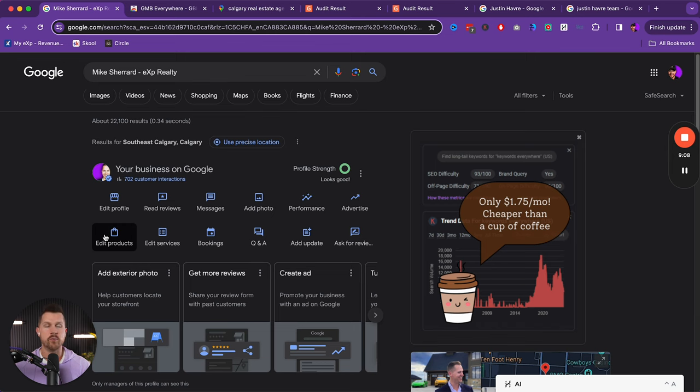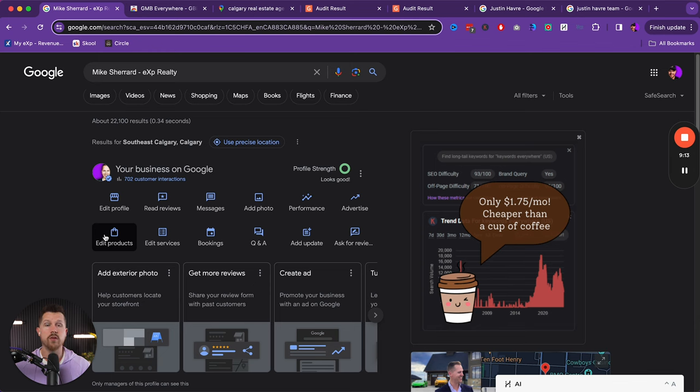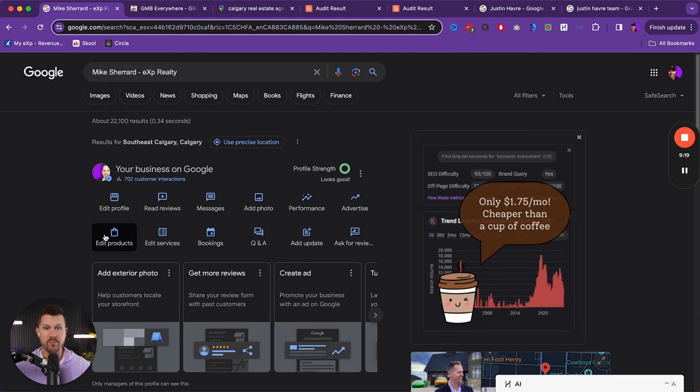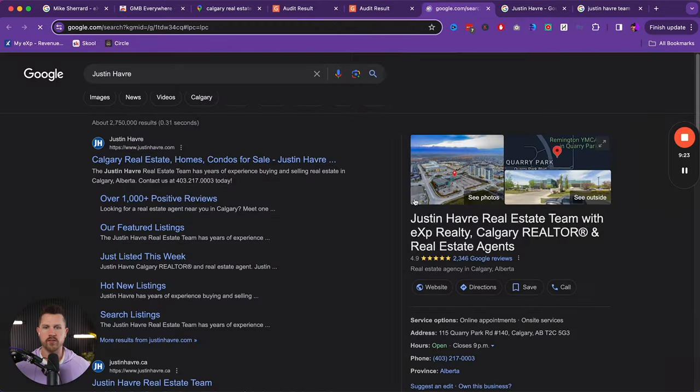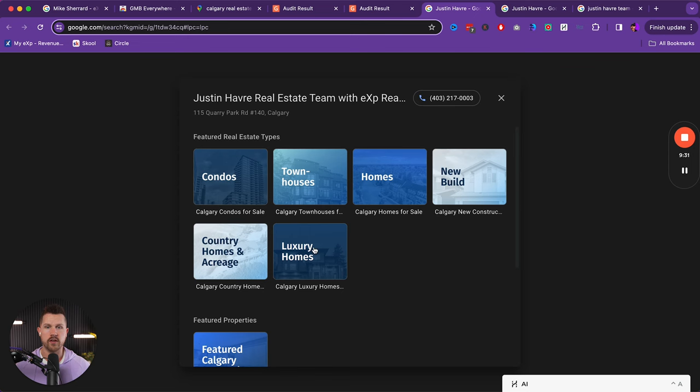But our products can be certain areas that we farm. So you can create products around the communities that you farm, but also around the certain properties that you work with. So let's see what this looks like. If we come to products, we can look at condos, townhouses, homes, new acreage, luxury.